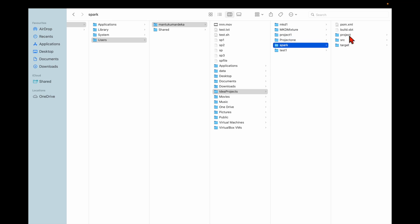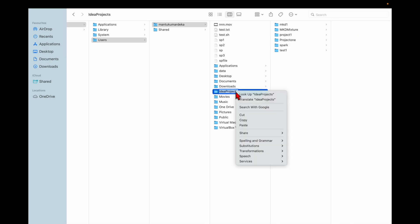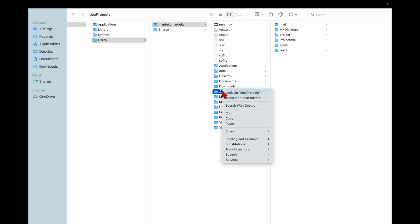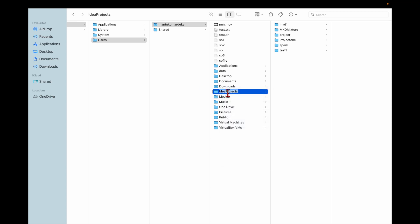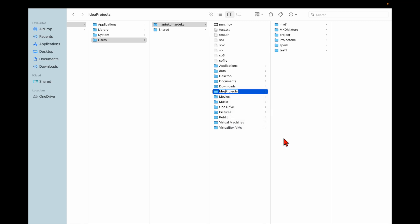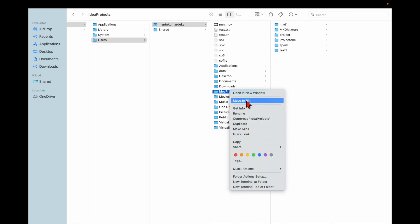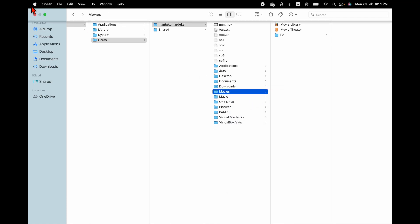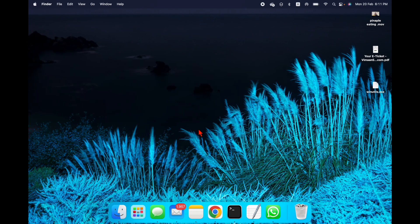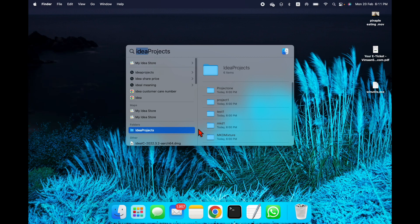This project folder still contains the IntelliJ project files — Spark, project code, source code, and destination code. So I need to right-click on it and delete it — move to bin.